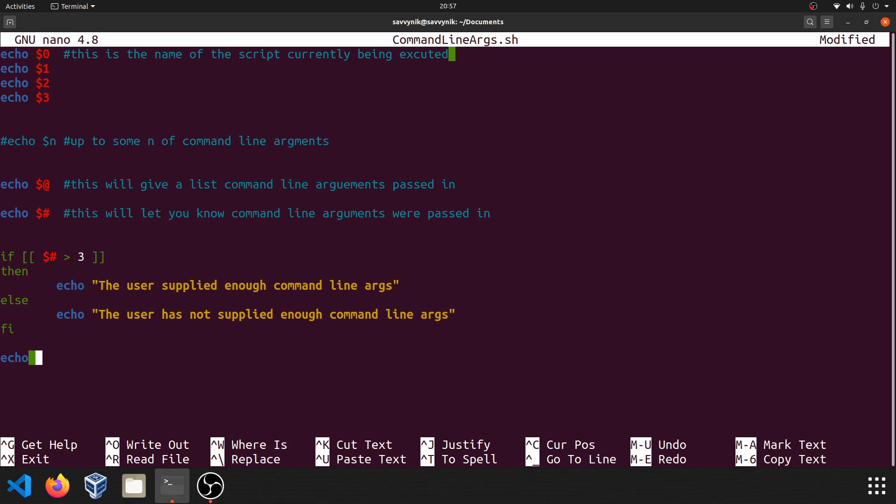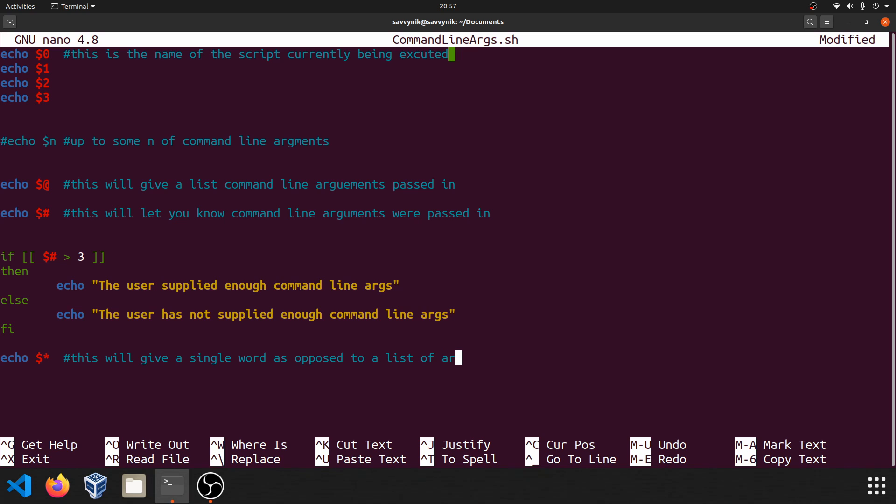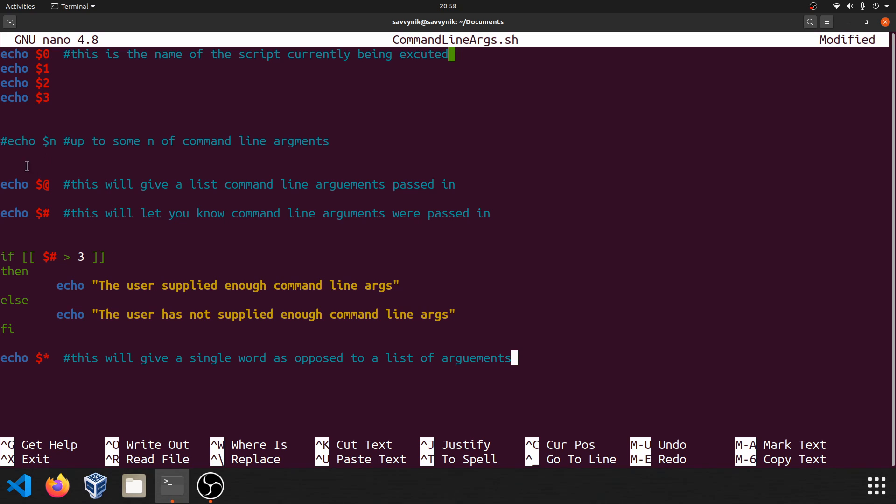Alright. Last thing I want to mention is the dollar sign star or asterisk, which this will give a single word as opposed to a list of arguments. So when these two aren't quoted, they're practically the same. But if they do get quoted, you'll get a single word with all the arguments put into it with the dollar sign asterisk as opposed to an expanded list with each individual command line argument that was passed in using the dollar sign at symbol.